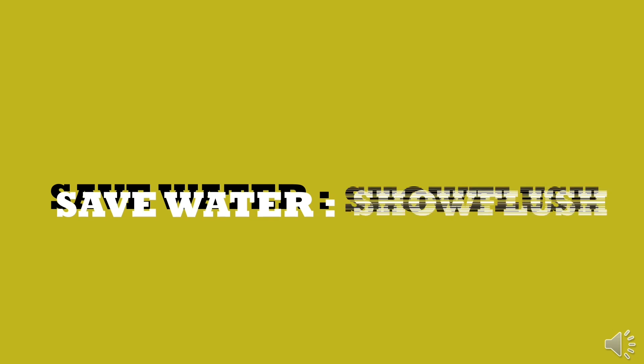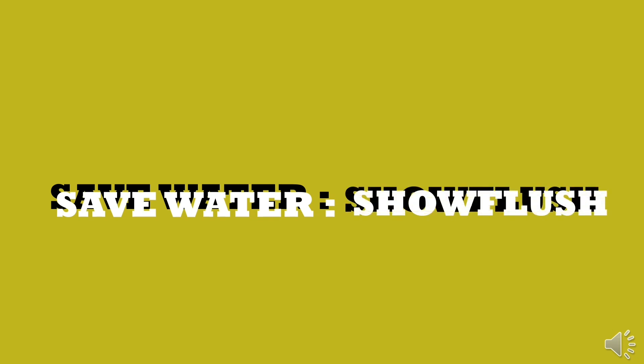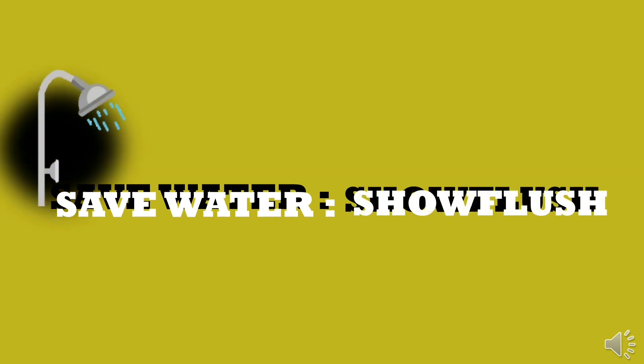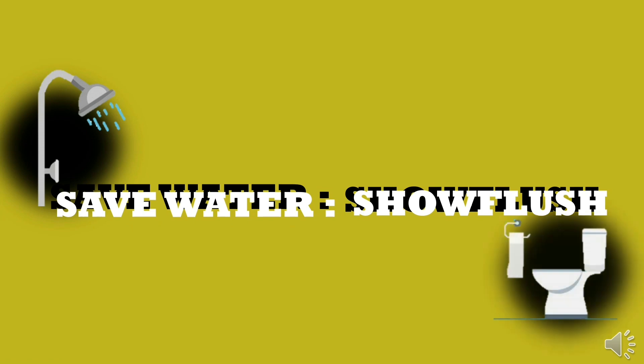Hello, our project is based on saving water. We have invented the shower flush, which uses excessive water from the shower and channels it into the toilet flush.